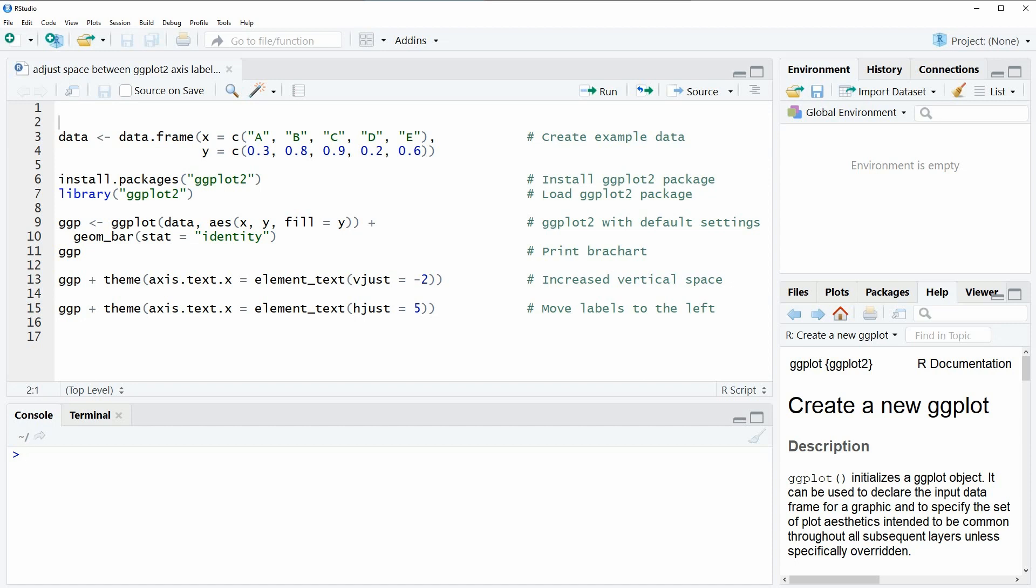In the video I'm going to show you two examples and both of these examples rely on the data that we can create here with lines 3 and 4 of the code.